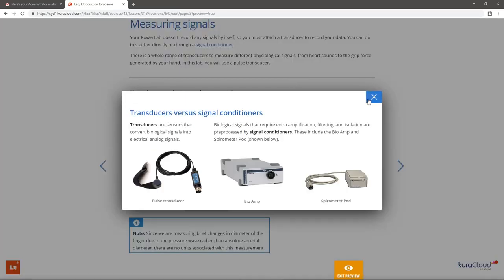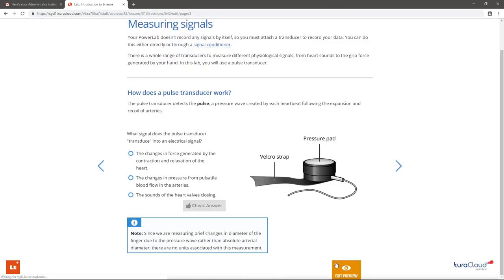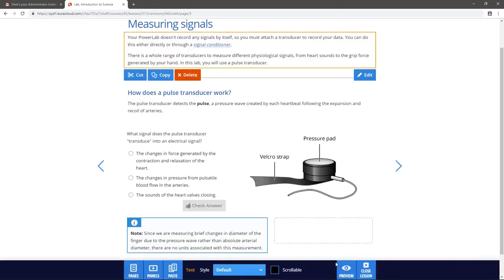The popup library can also be accessed directly from the Pages button, under Edit Popups.